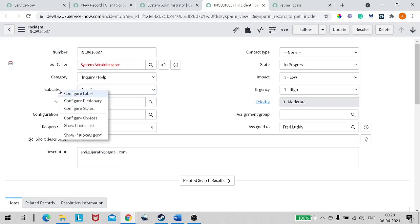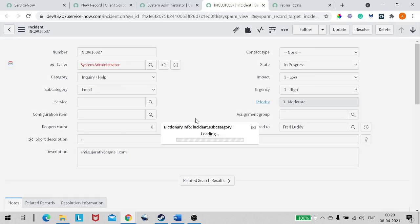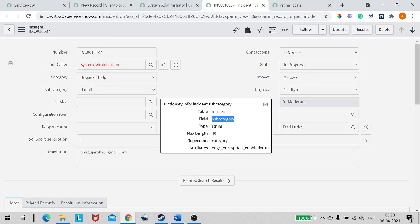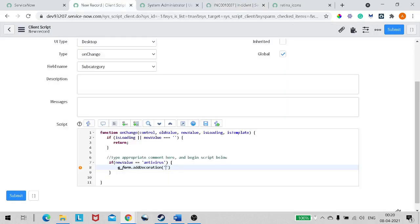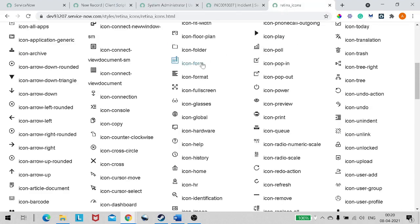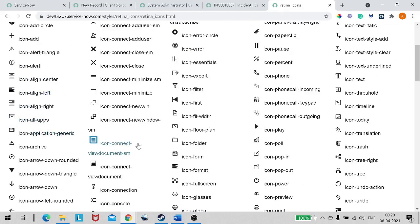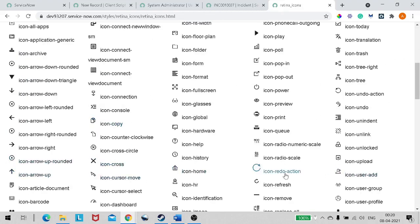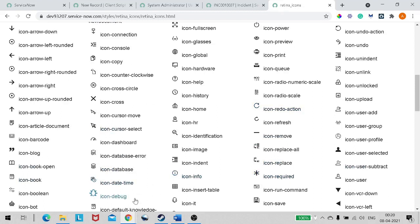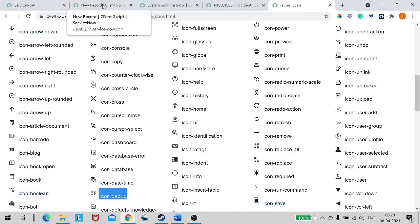Let me look up the backend name of subcategory — I'll copy it and paste it as the first attribute. For the icon, let me search for something that represents antivirus. Something like 'virus'... there's a bug icon — a bug is like a virus — so I'll use that one.